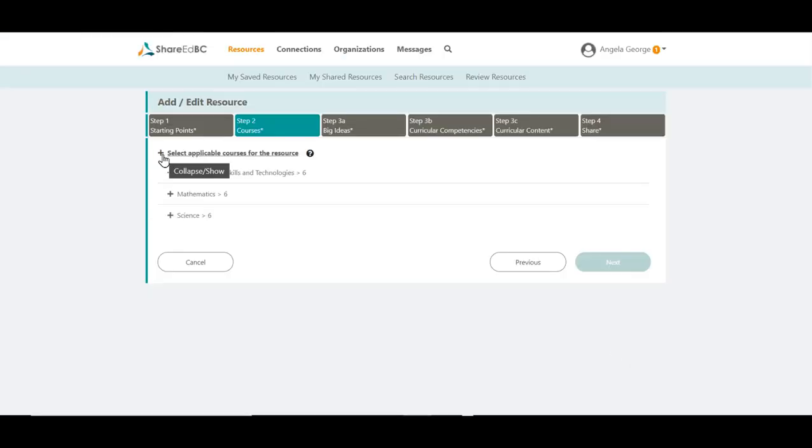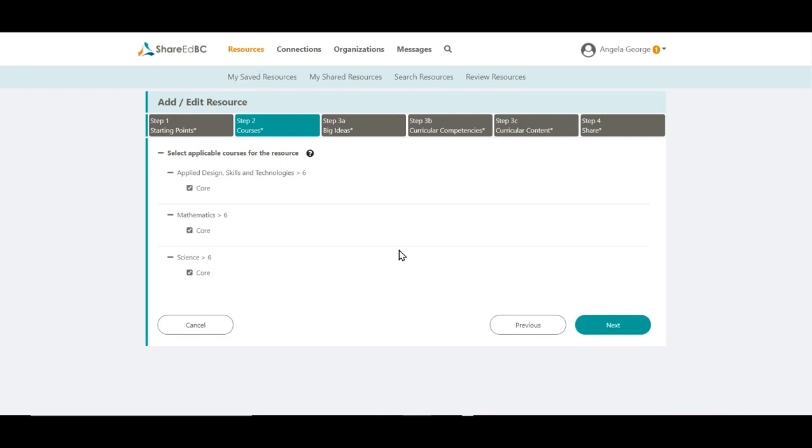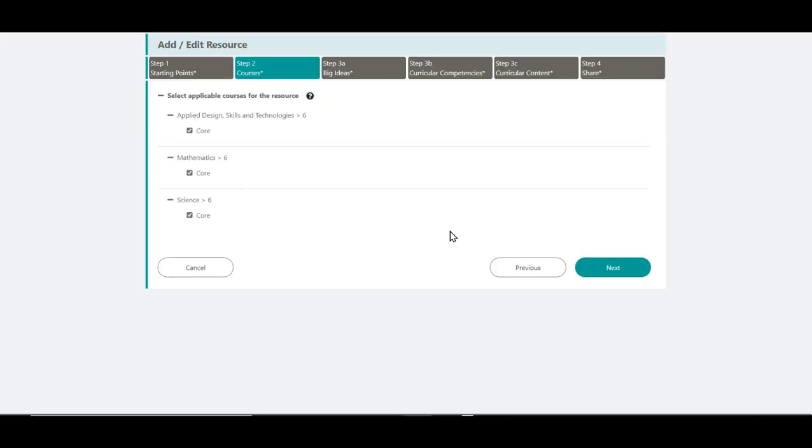Expand the course list by clicking on the top left plus sign. Choices available depend on the curriculum areas and grades selected in the previous step. It is advisable to select at least one course per curriculum and grade area. For this resource, we only have the option for Core. When ready, click Next.